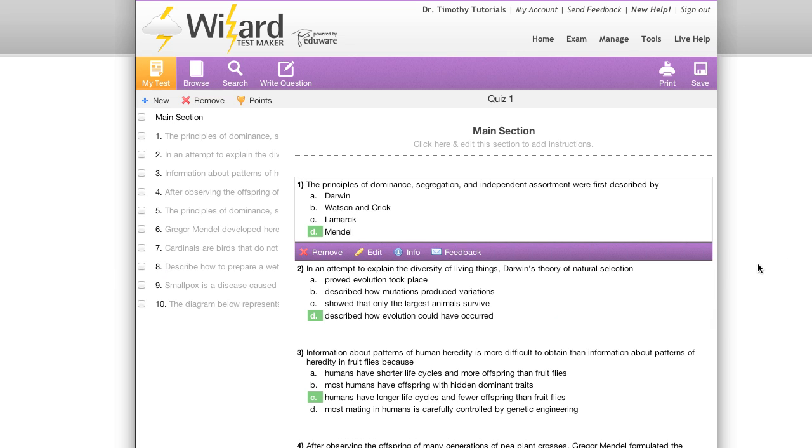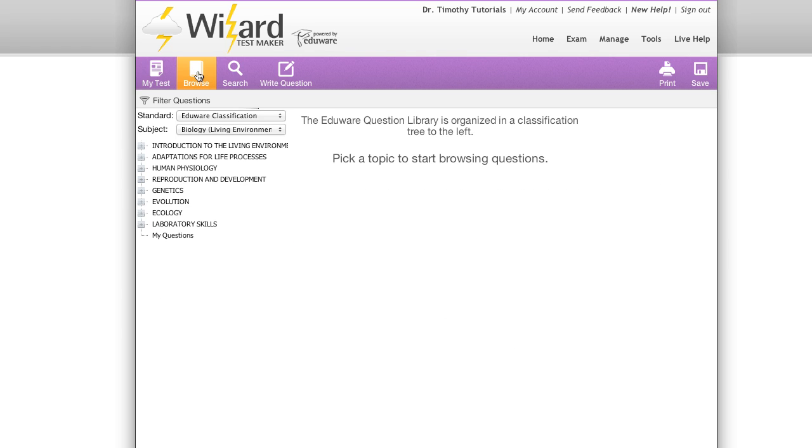Here we have the brand new exam and question editing suite. The first thing that you'll notice is we have these tabs at the top. This allows us to quickly navigate through the different functions we have.